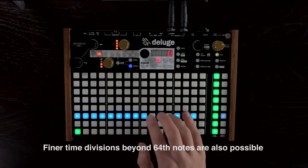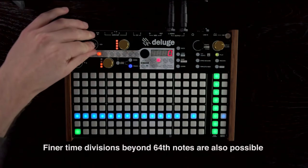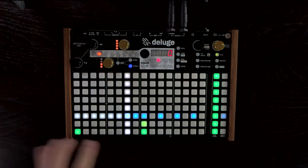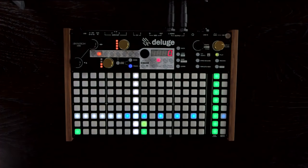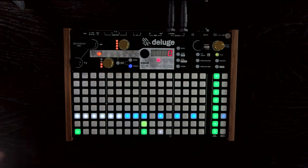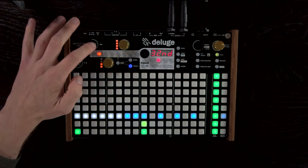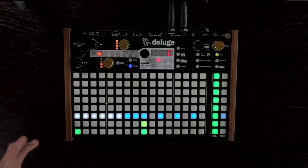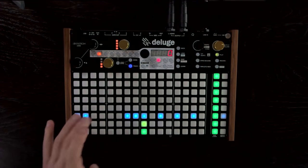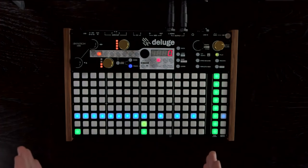Zooming back out, you'll see that these pads have become a sort of milky colour. That indicates there's detail hiding that you can't see at the current zoom level. So if those were sixty-fourth notes we put in, now we're back at the thirty-second note zoom level we can't see that detail. We can still delete it if we want, and then just make those regular thirty-second notes again.